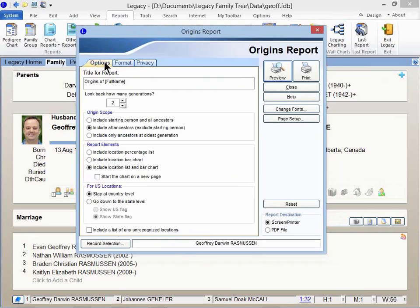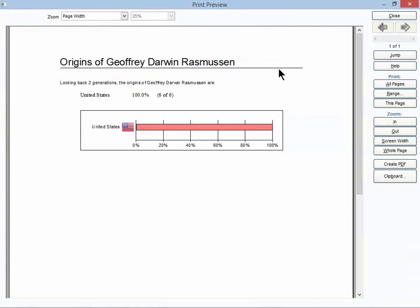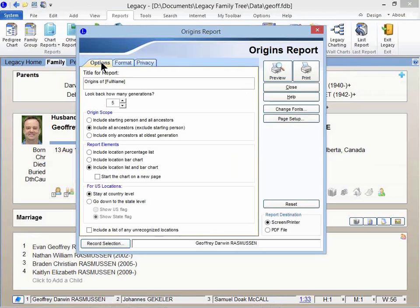Everything there looks good. And then I'm going to tell it to include my private and invisible individuals. Let me click on Preview. Well, that wasn't exciting. Looking back two generations of my six direct ancestors within those generations, it looks like I'm 100% U.S.